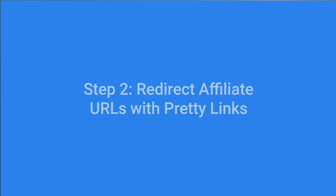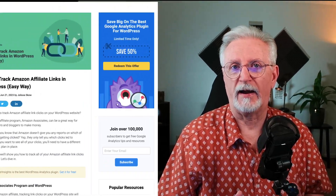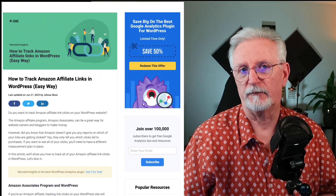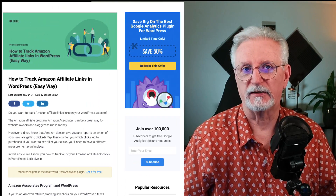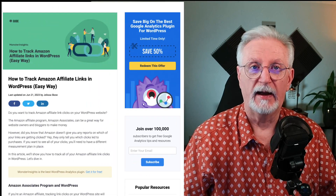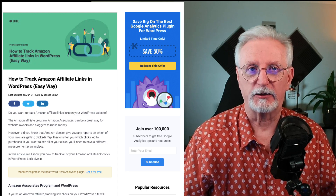Now, in order to track your affiliate link clicks with MonsterInsights, you'll need to cloak your affiliate URLs using a plugin like Pretty Links. If you're an Amazon affiliate, don't cloak your links — just follow this tutorial on how to track Amazon affiliate links from WordPress the easy way. I'll leave a link in the description.